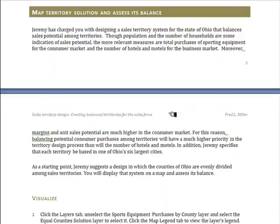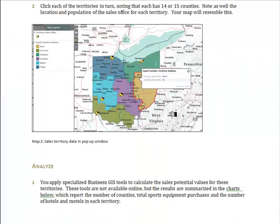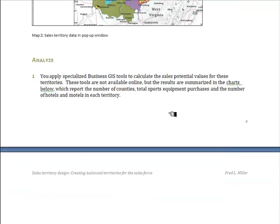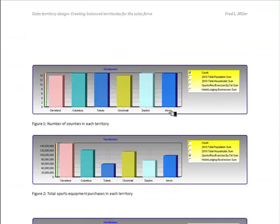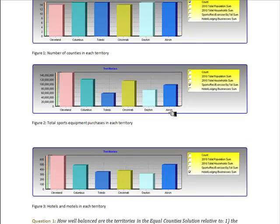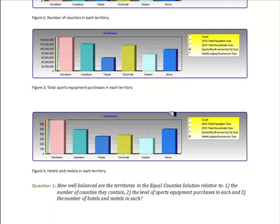You will then move to a territory solution designed with an equal number of counties in each — about 14 or 15 counties per territory — and see what that looks like on your map. You will analyze the balance of that system by looking at charts within the exercise that indicate the number of counties, total sales and recreational equipment expenditures, and the number of hotel and restaurant businesses in each territory. You'll use these charts to answer question one on the relative balance of the equal counties solution.